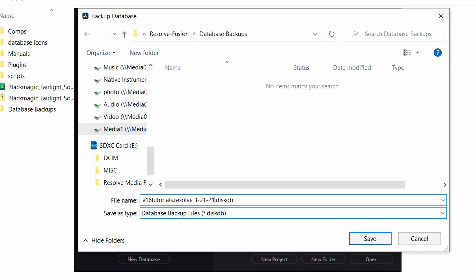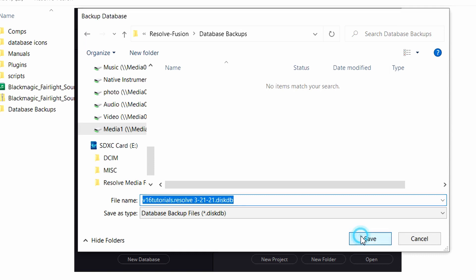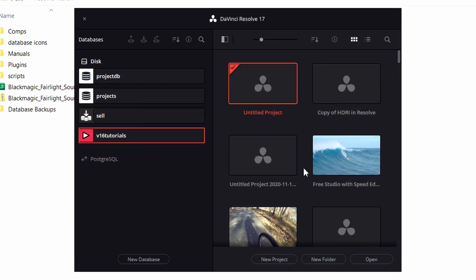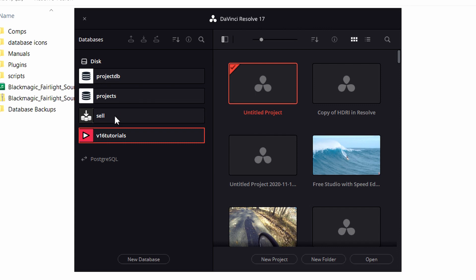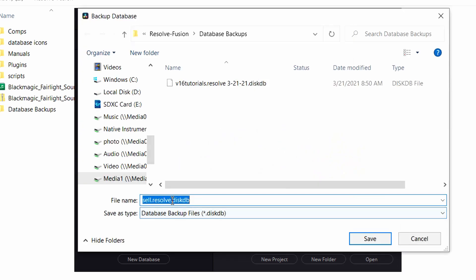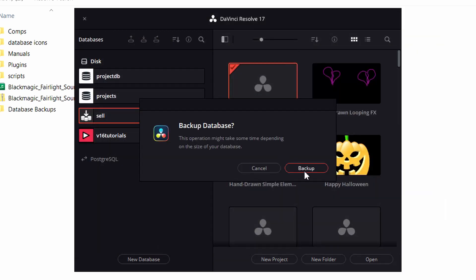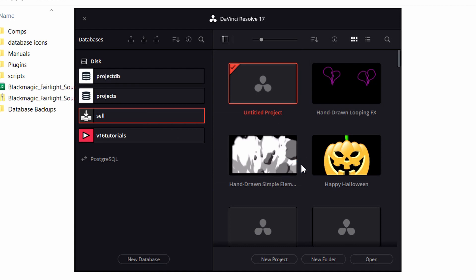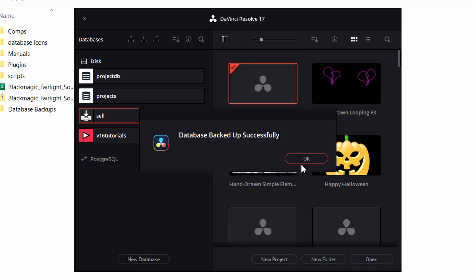If you have some really big projects, you're going to get some pretty big file sizes. So once we select a location, we're going to choose a file name and click save. And Resolve will take just a moment to create the backup. And you want to make sure you repeat this backup process for each of the databases that you've created in Resolve, so you have a backup copy of each one.